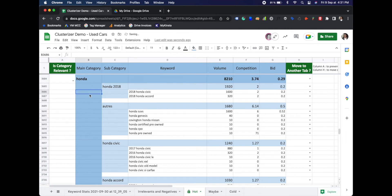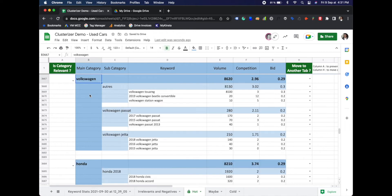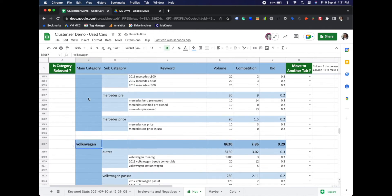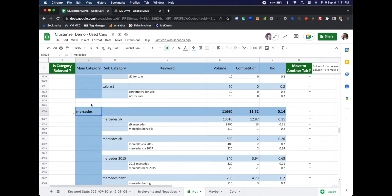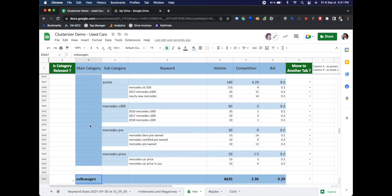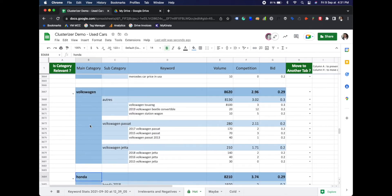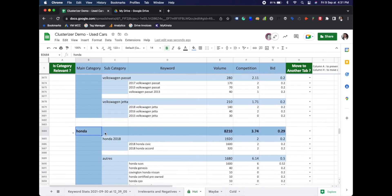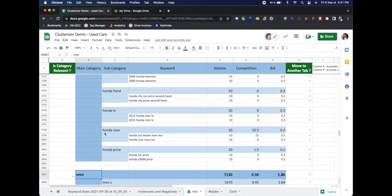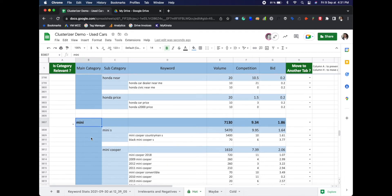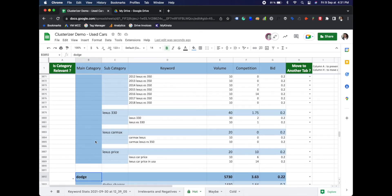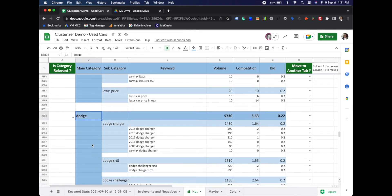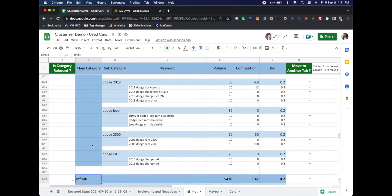As you can see, our clustering of used cars has already done a great job. And as we scroll down, it seems that it has organized and grouped everything under either make or model by car.